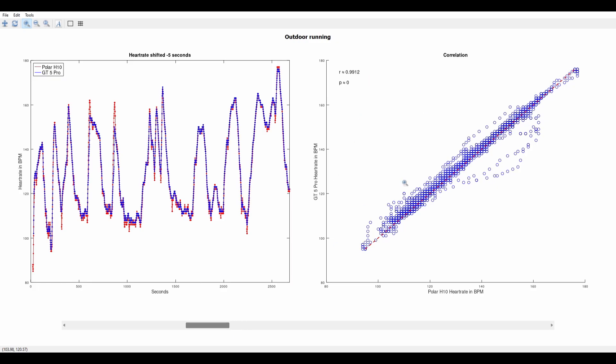It was absolutely satisfying for me but since I only did one run this is obviously not representative of the long-term performance.